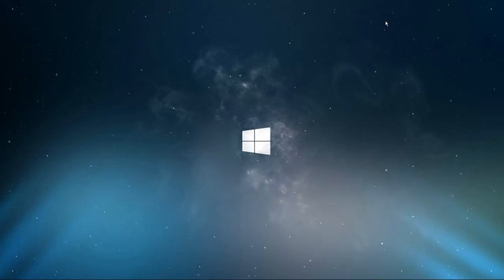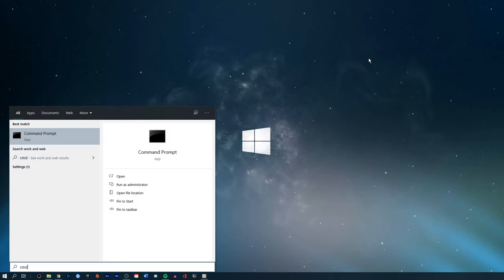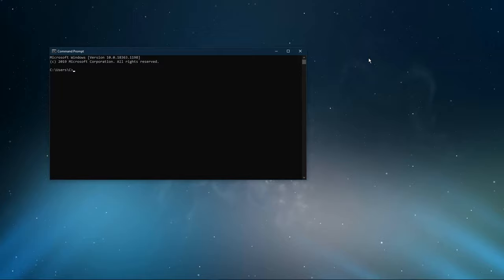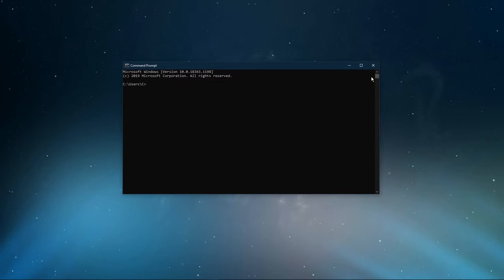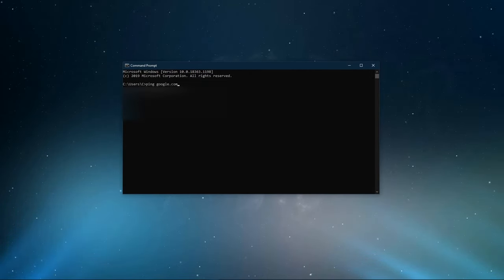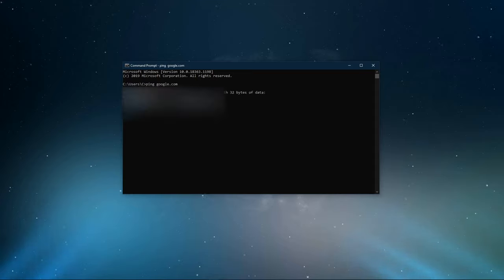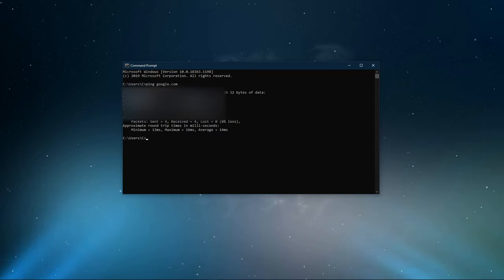Next, open up your command prompt by searching for CMD and hitting enter. The next two commands are listed in the description below. Ping google.com. This command will check your latency and packet loss to Google servers.